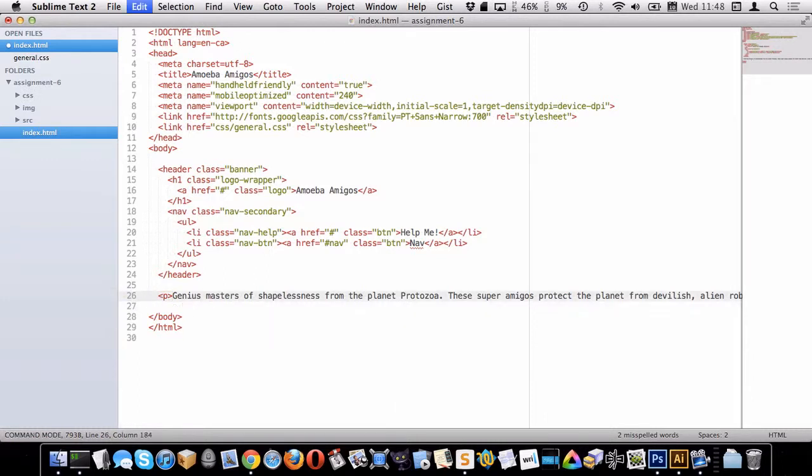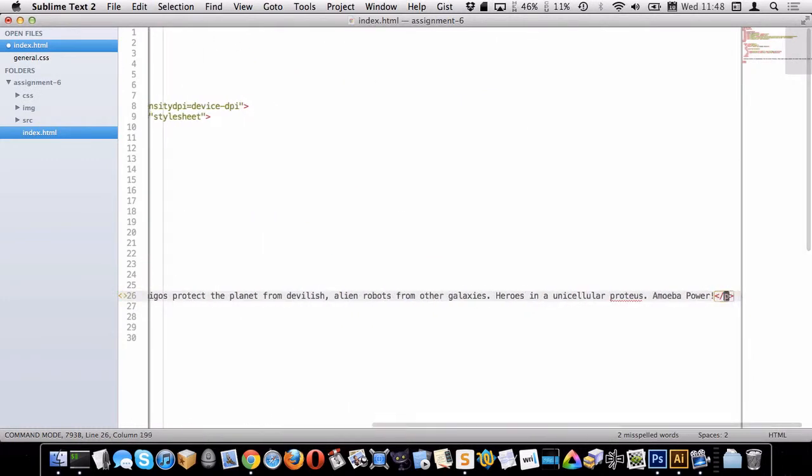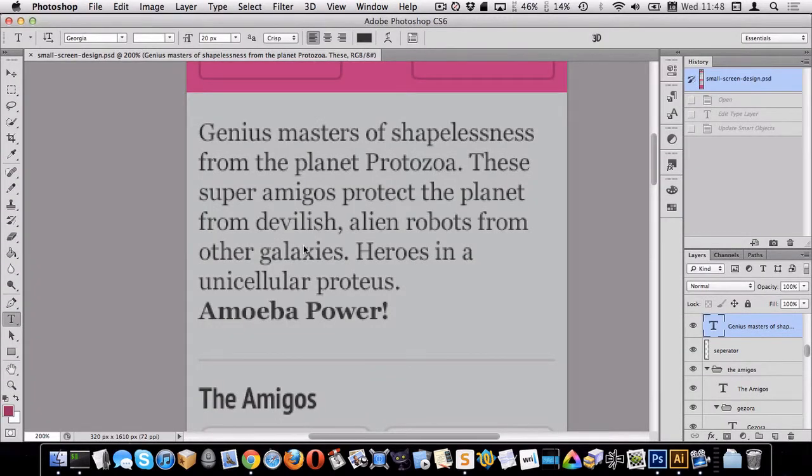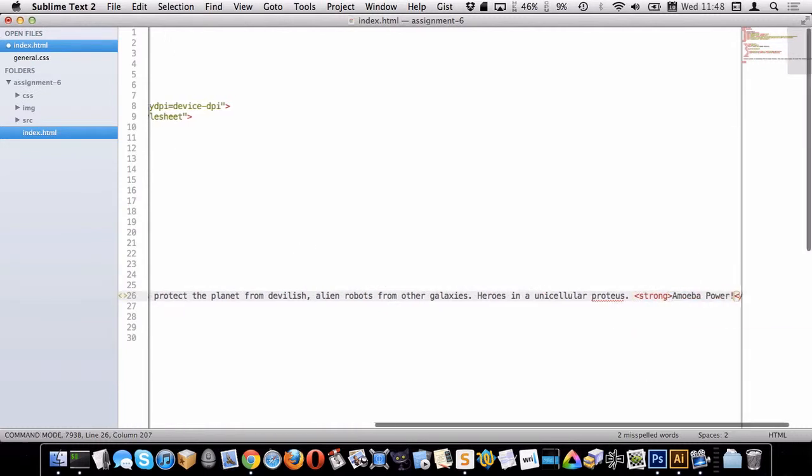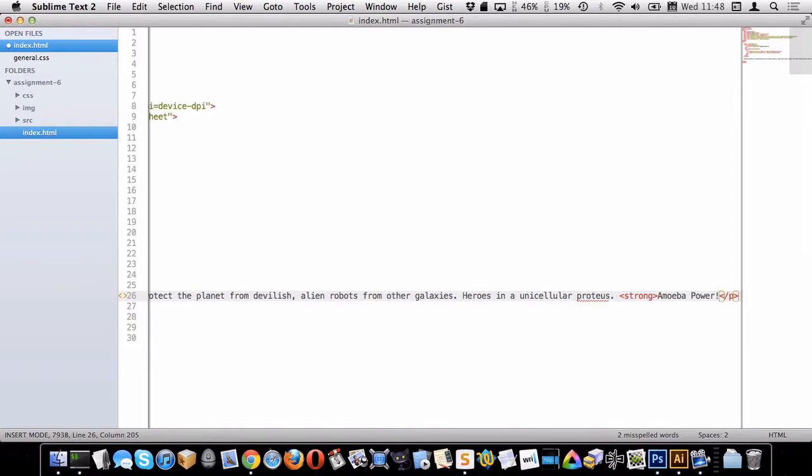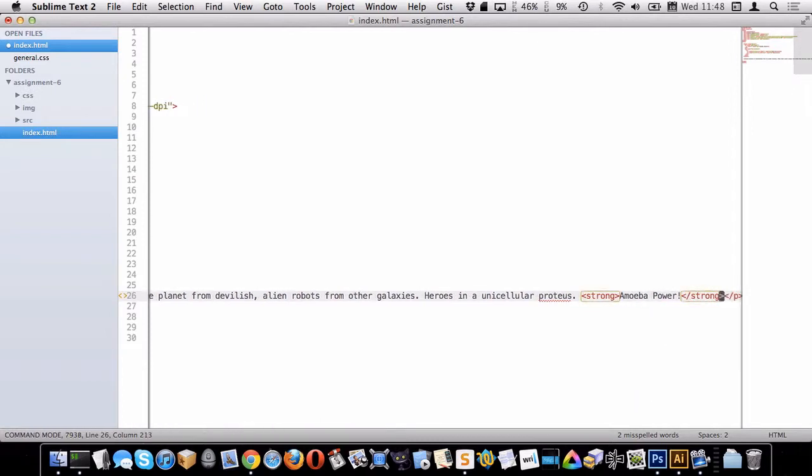Now in Photoshop you see that the words "amoeba power" are bold, and I think those are bold because they should be emphasized. So I'm going to put them in a strong element because I think those words are extra important, you know, it's kind of like really important.